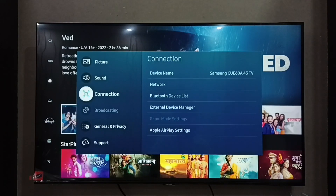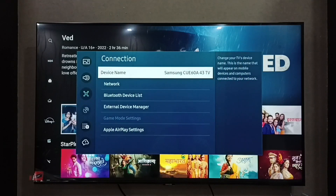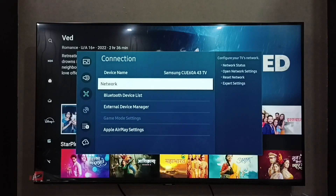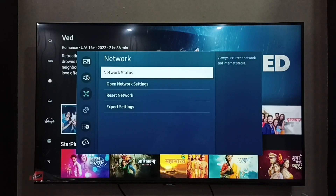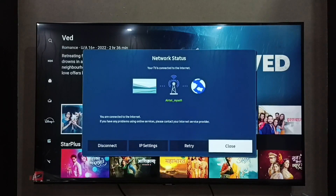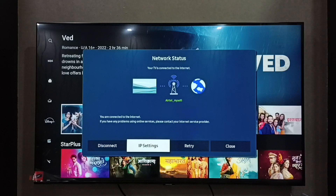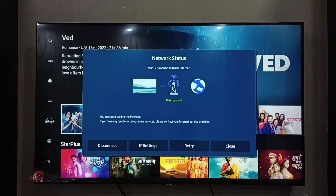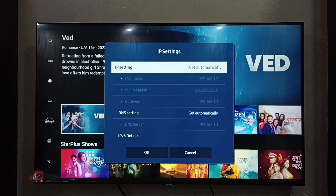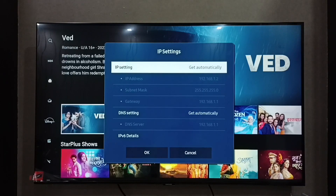Then select Connection, then go to Network, then Network Status, then go to IP Settings. Here we can see the IP address 192.168.1.2. That is the IP address. We can also see the subnet, gateway, and DNS server.